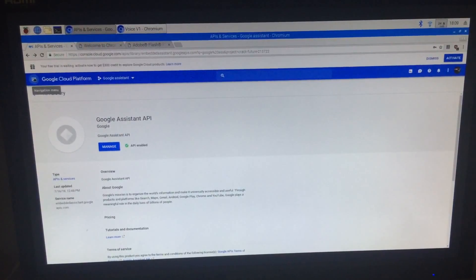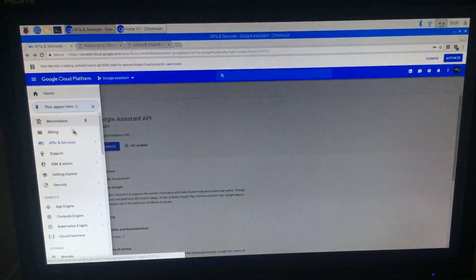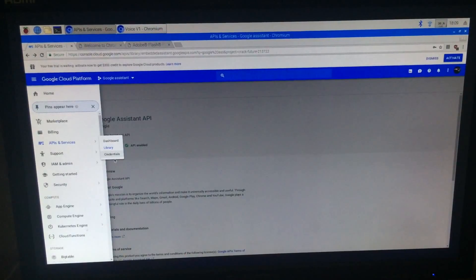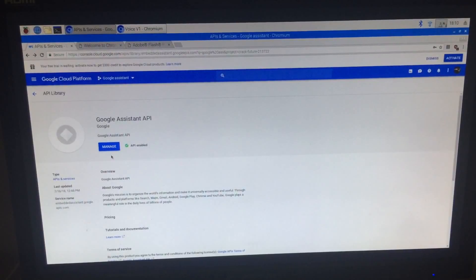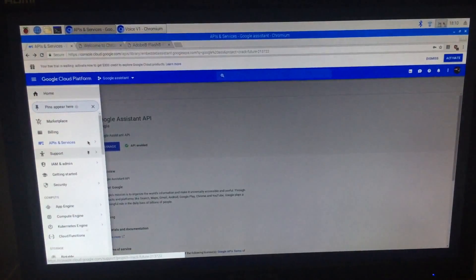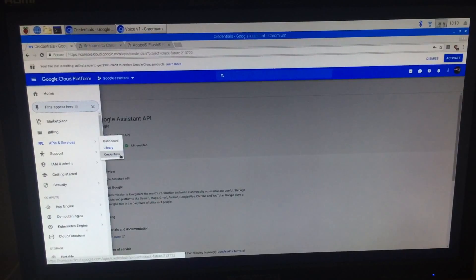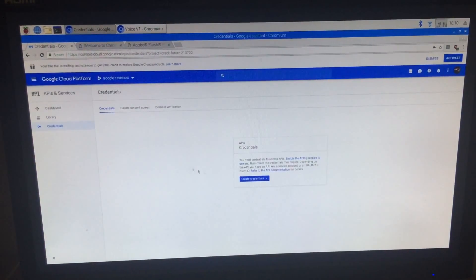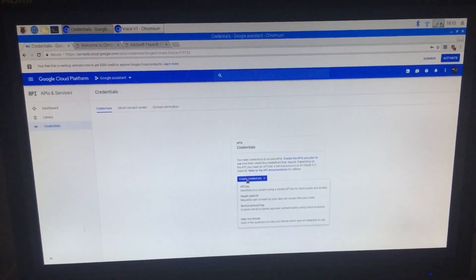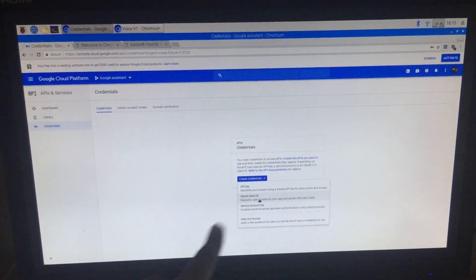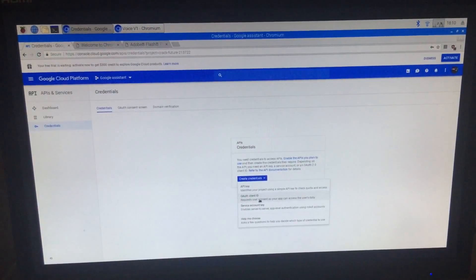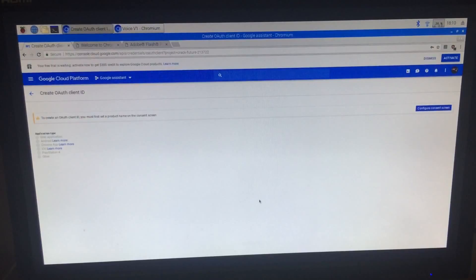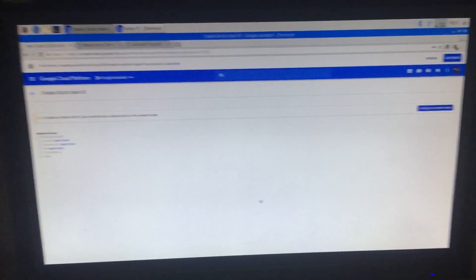So, now we need to go back up here. We need to go over APIs and services and then credentials. So, we need to click create credentials and then we need to click OAuth client ID.